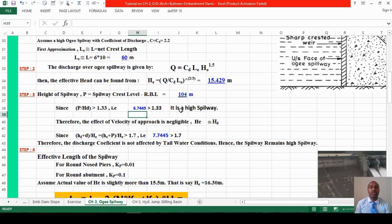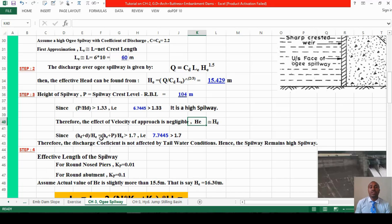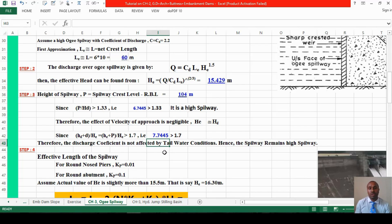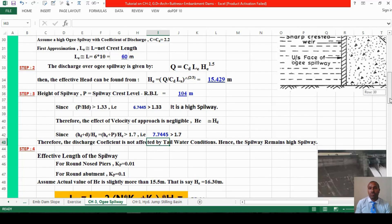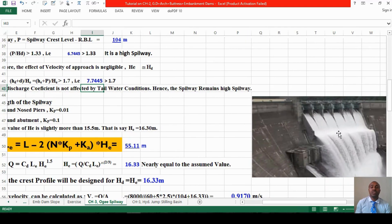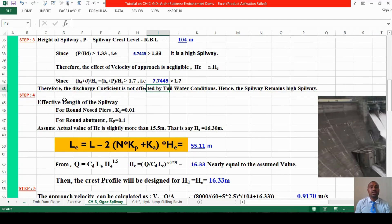Since P/Hd is greater than 1.33, it is a high spillway, meaning the effect of velocity of approach is negligible. The approach head is essentially zero, so effective head equals design head. Also checking the tailwater condition: since (He + P)/He is greater than 1.7, the discharge coefficient is not affected by tailwater condition. Hence the spillway remains a high spillway.